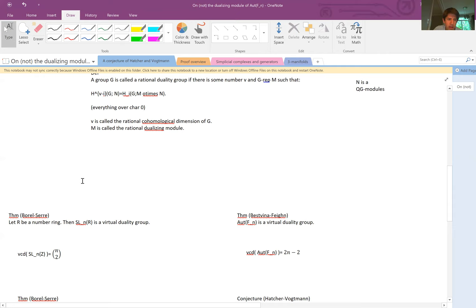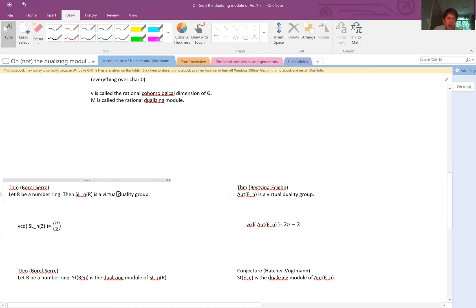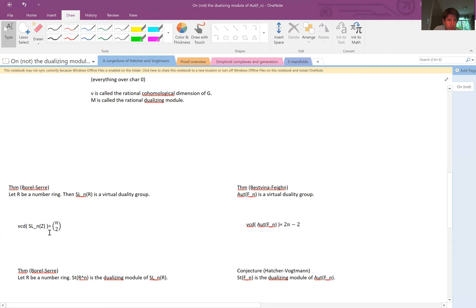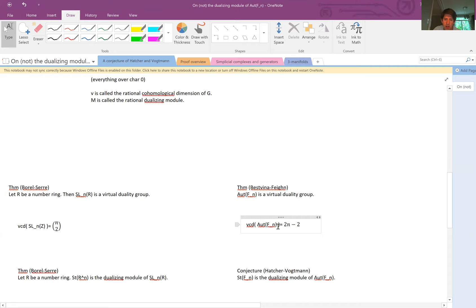A theorem that many people have discussed at this conference says that SL_n(R) is a rational duality group — or virtual duality group — and the dualizing module is the Steinberg module, with VCD equal to n-choose-2. The theorem of Bestvina-Feighn says that Out(F_n) is a duality group and the VCD of Out(F_n) is 2n minus 2.